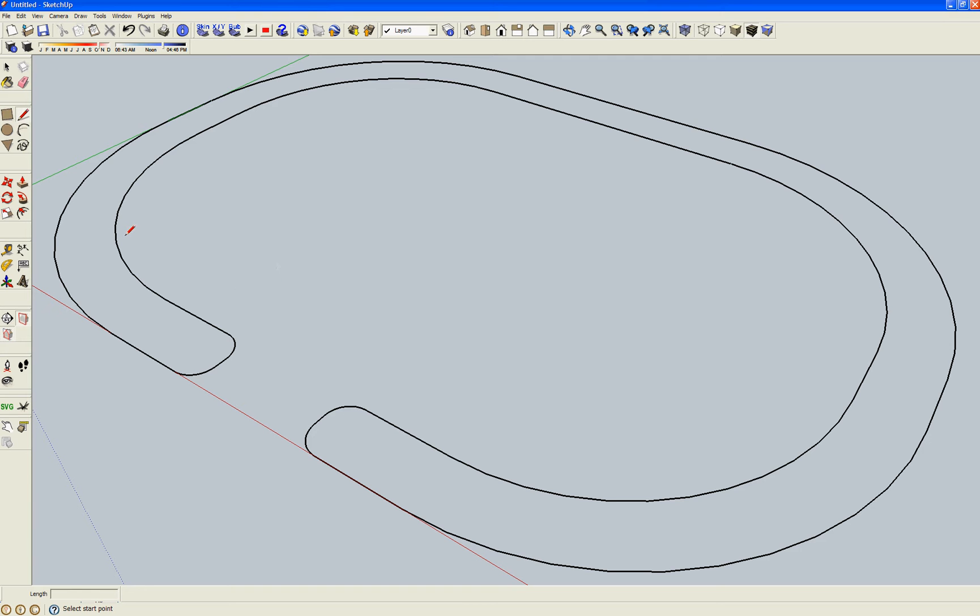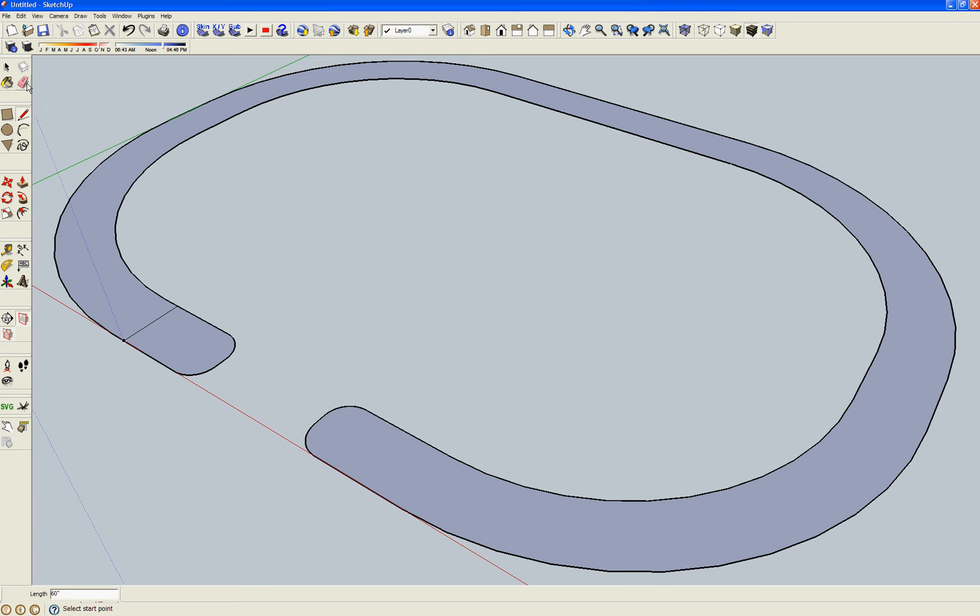Now using the line tool, the little pencil over here, just pick any point on the edge, pick any other point, automatically makes a face out of the shape.